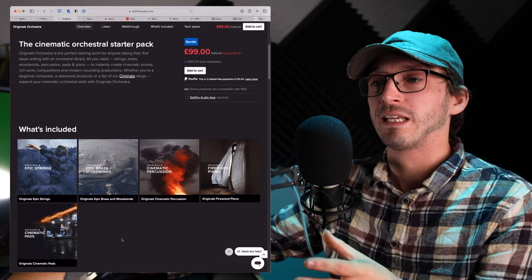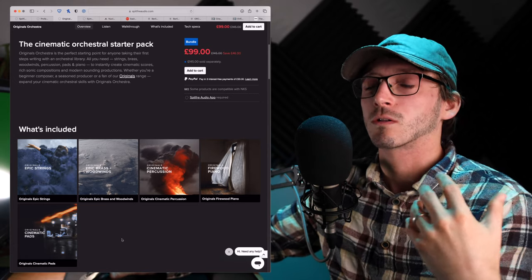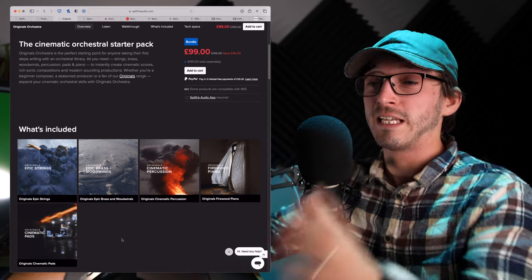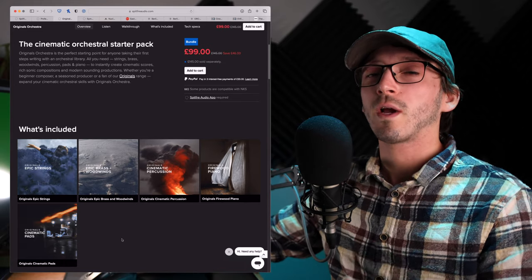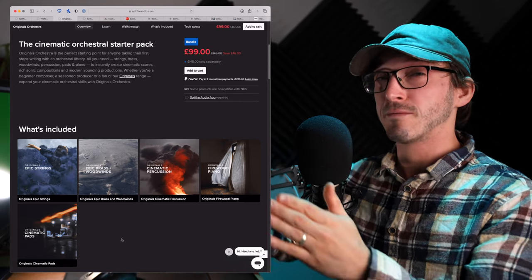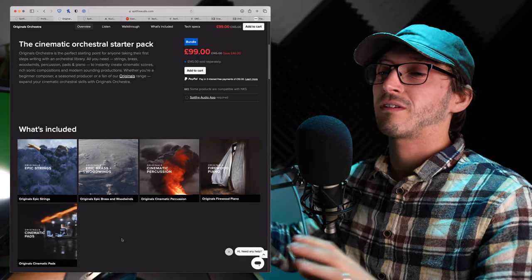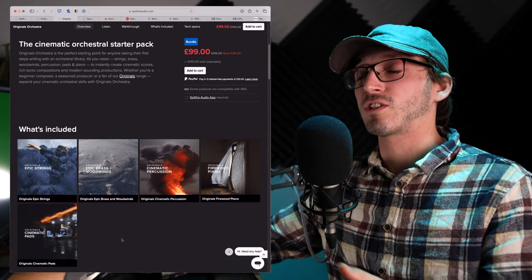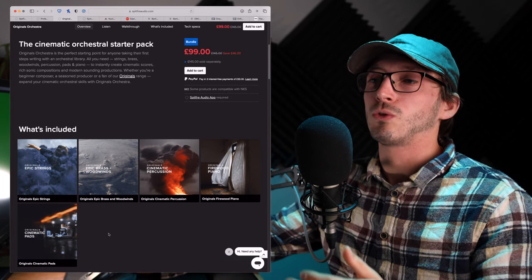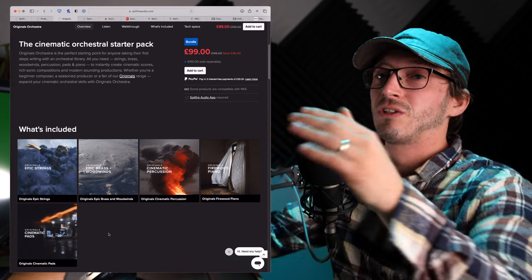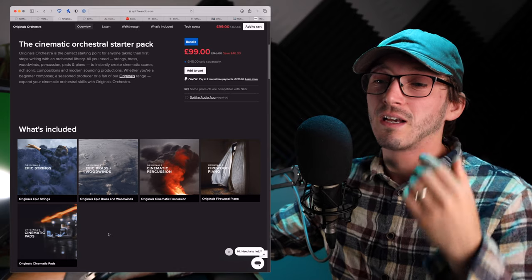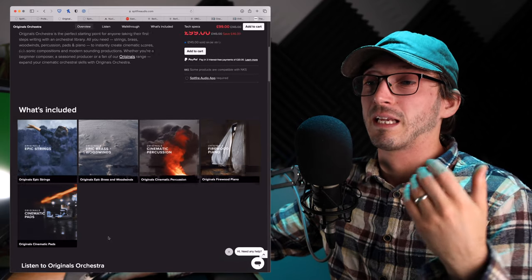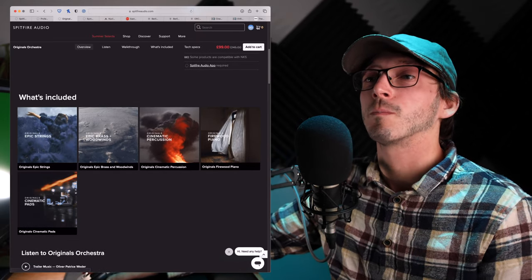Now, the downside with these is there are more ensemble patches. They're not your individual instruments. And I would always recommend going for the individual instruments. I would never really recommend ensemble patches. They're great for starting out, but you soon realise you need that control over everything, at least in my personal opinion and experience. So this is an option.